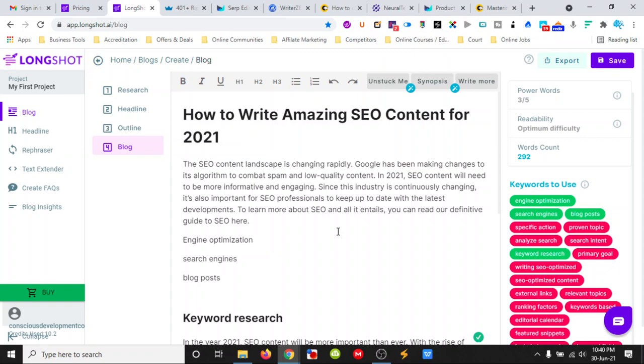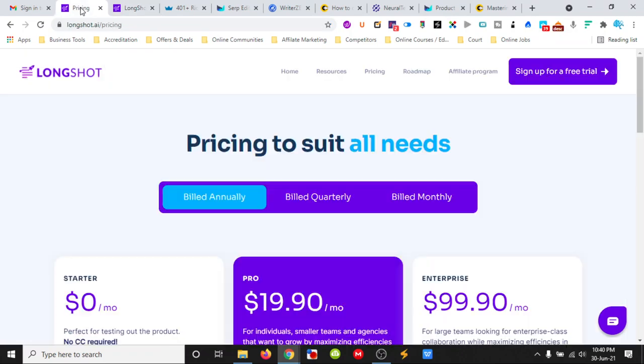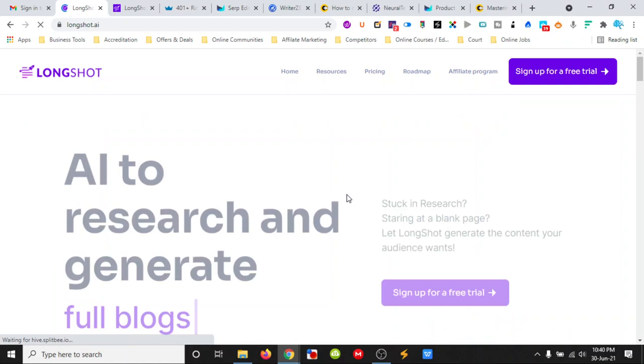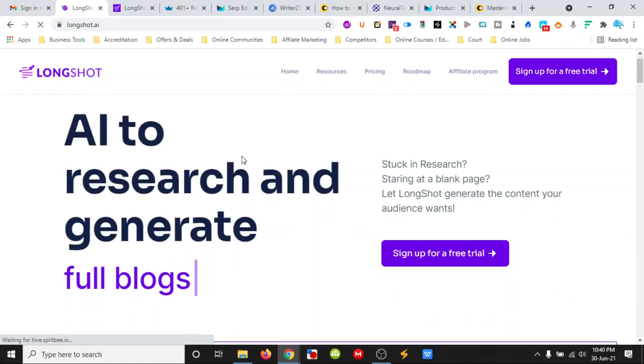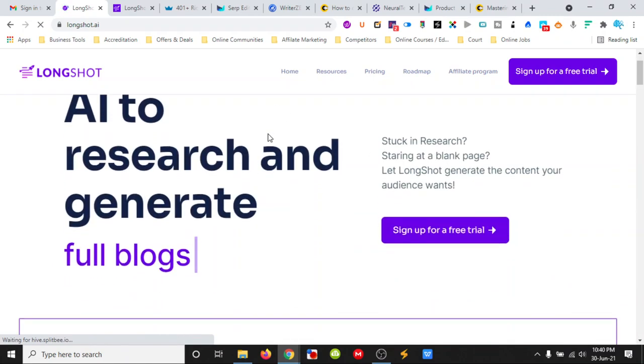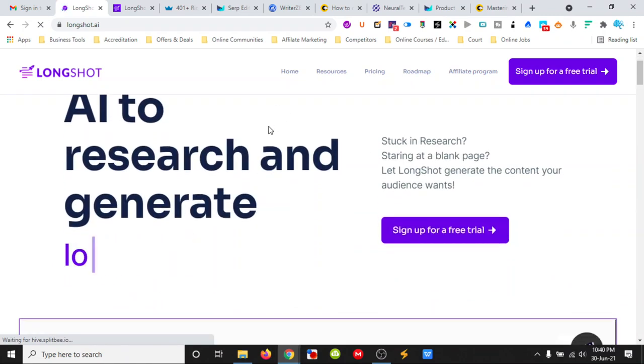I'd say if you haven't already tried all three of them, sign up to their free accounts and give them a go. This is Longshot, everyone. Longshot.ai. Very interesting. These tools are amazing. I'm really loving these tools for this content generation.